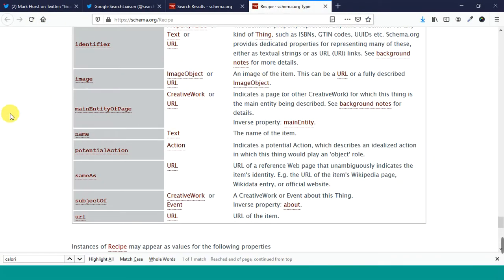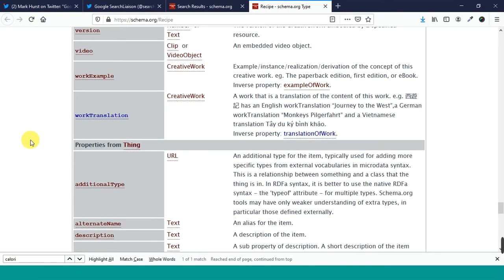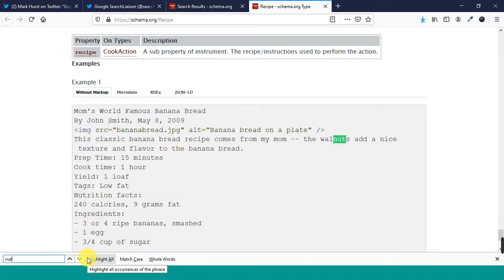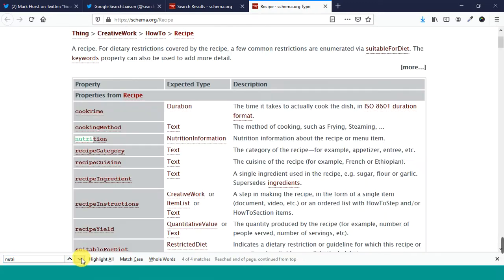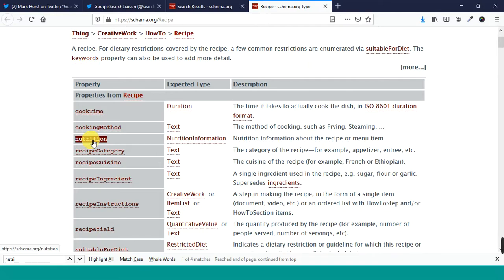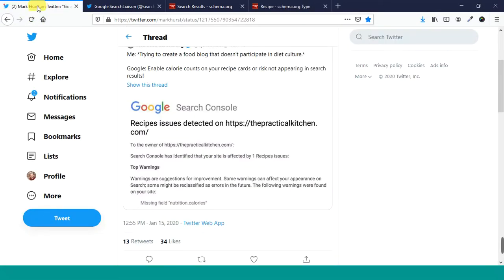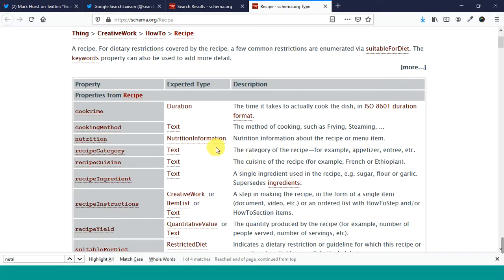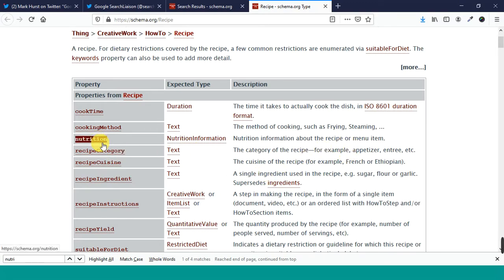So calorie count apparently is one of these things that it's looking for. Nutrition. She's looking for nutrition calories. So nutrition information. This is one of the things that it's looking for is nutrition. Information. So nutrition dot calories. It's been a minute since I've done like recipe markup. So forgive me. But basically you get nutrition information about the recipe or menu item and total calories would be one of those things.